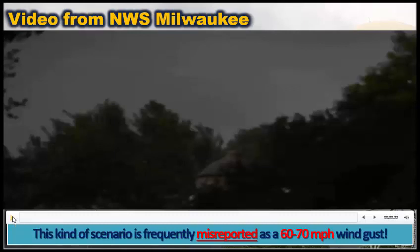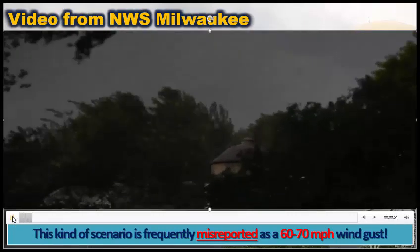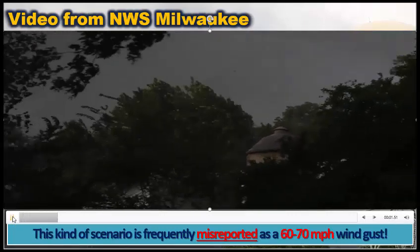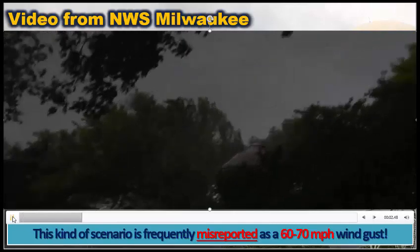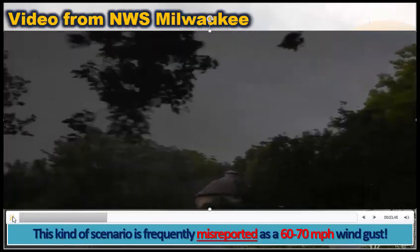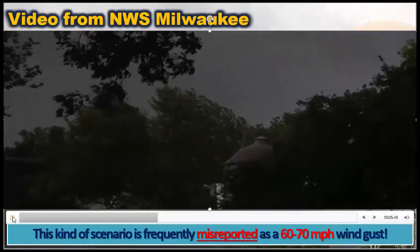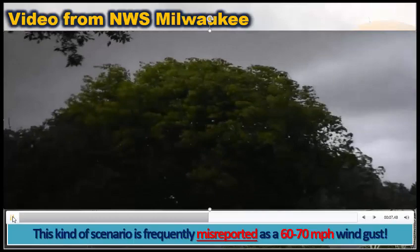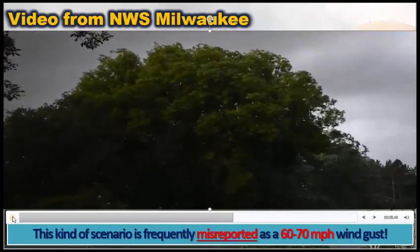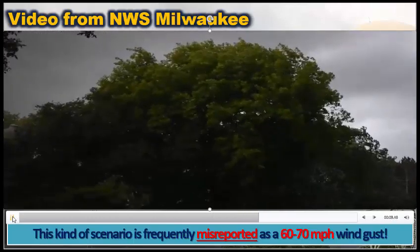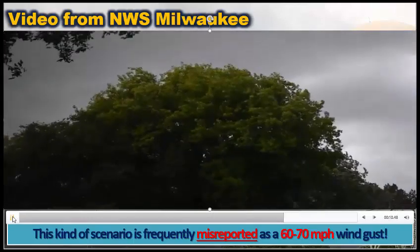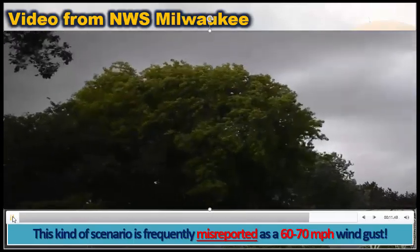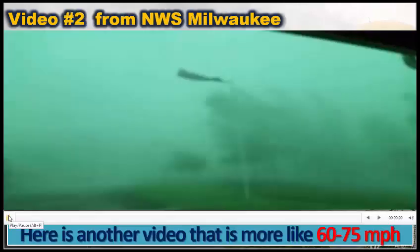Now watch this video of a gusty wind scenario. This is often misreported as 60 to 70 mph winds, but it is really only 30 to 50 mph. This would really only drop twigs and small tree branches, as opposed to creating stronger damage.